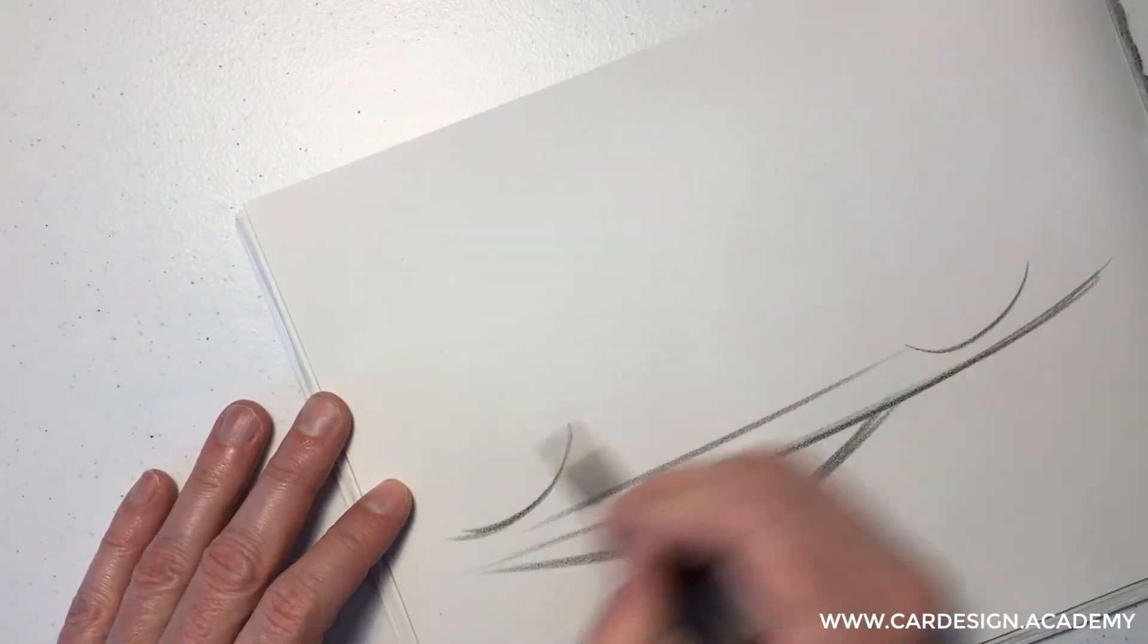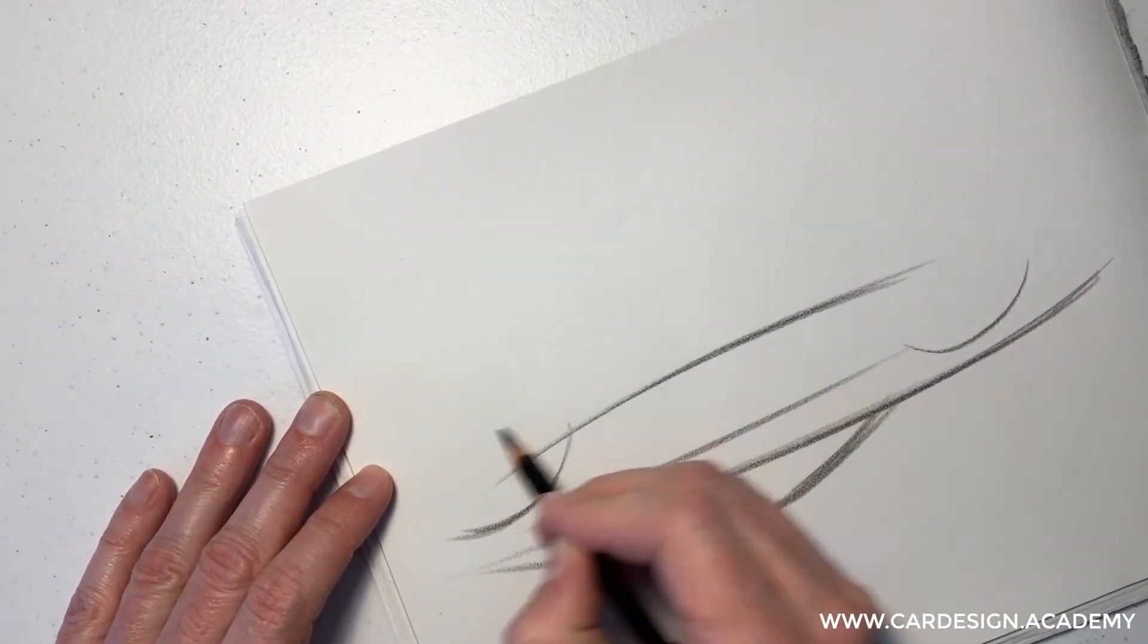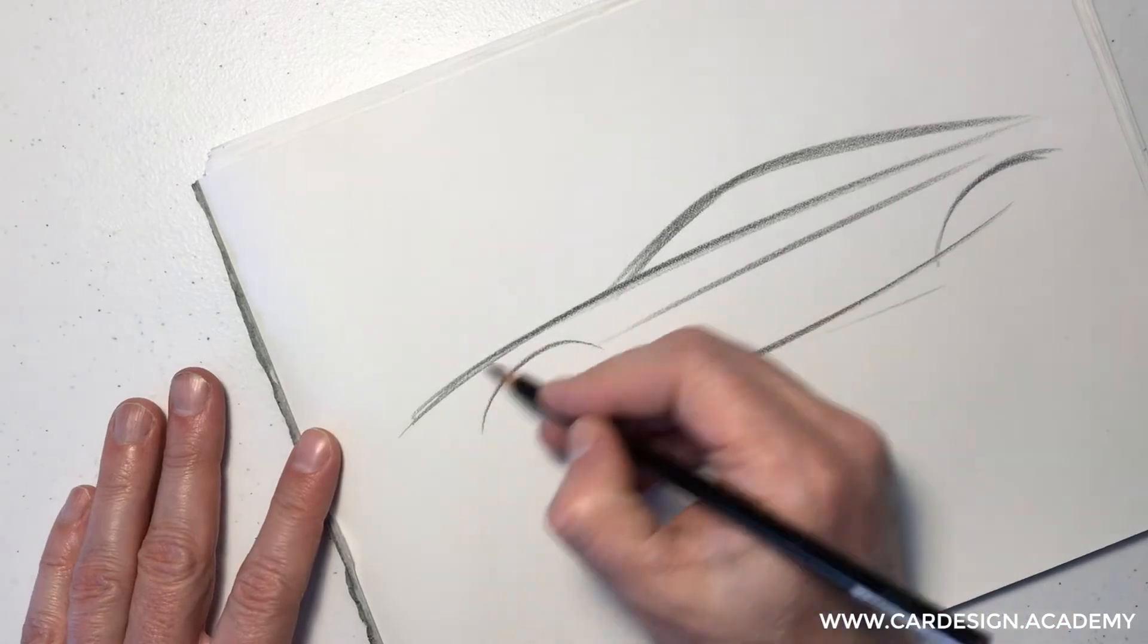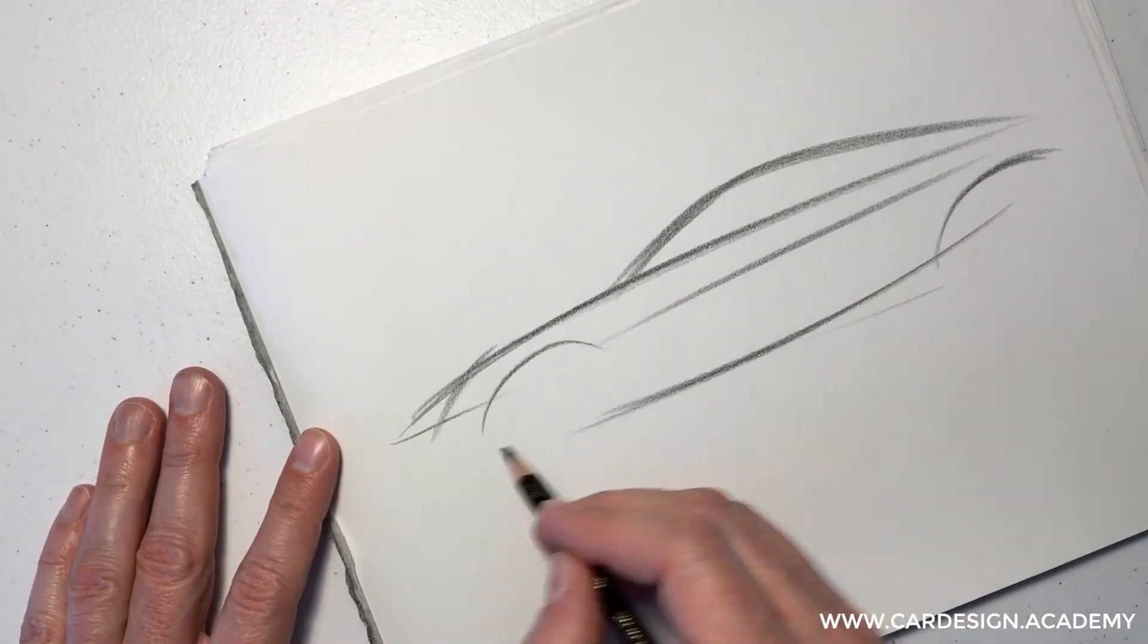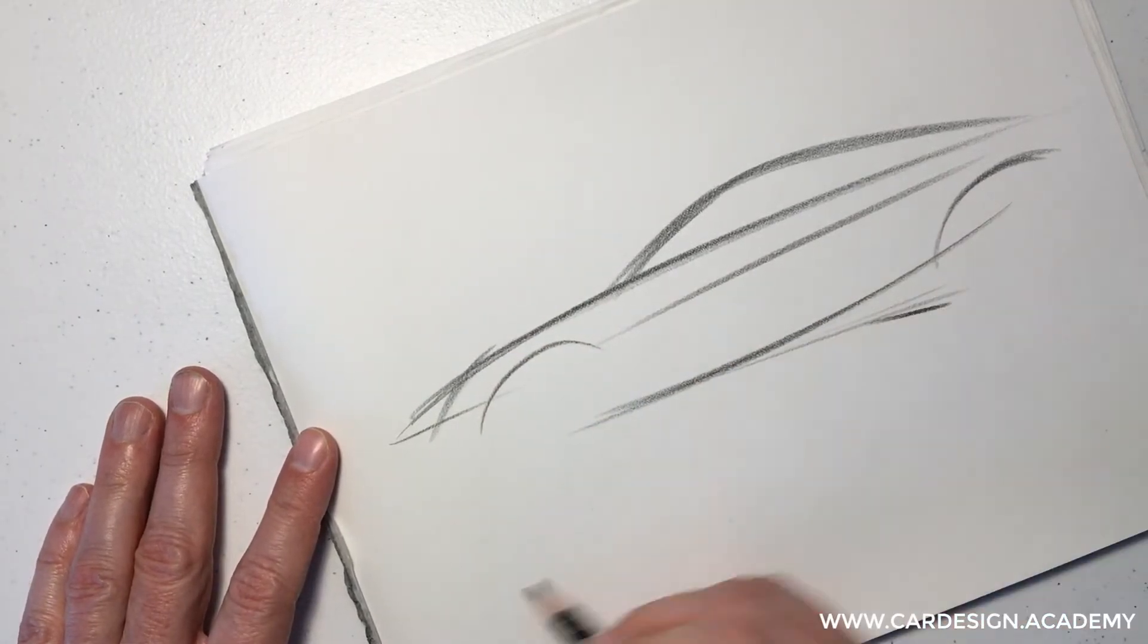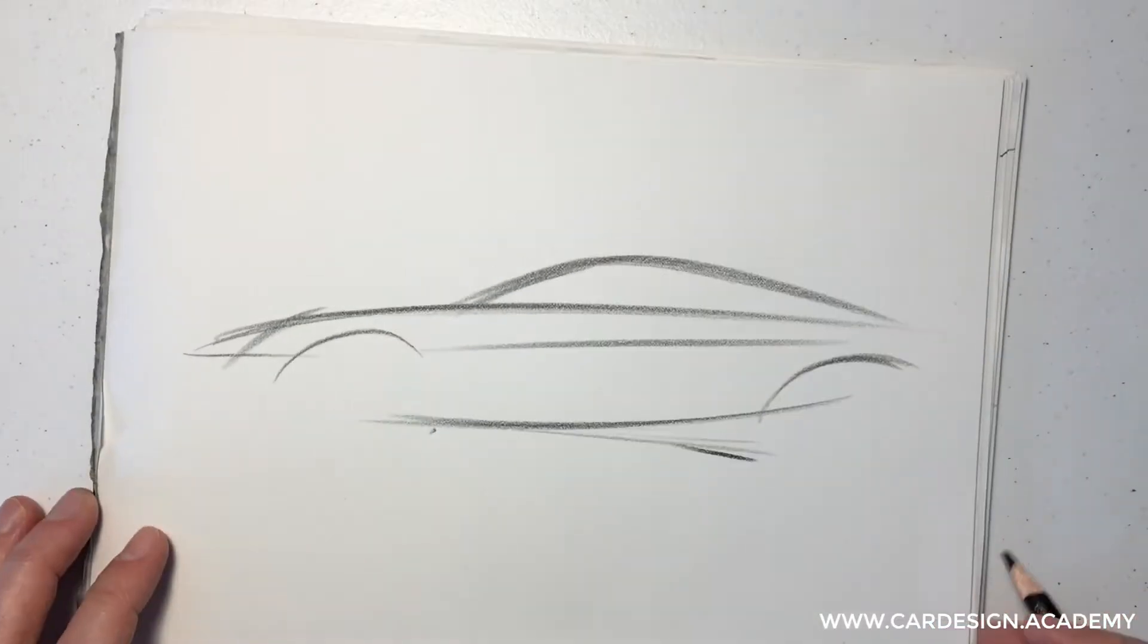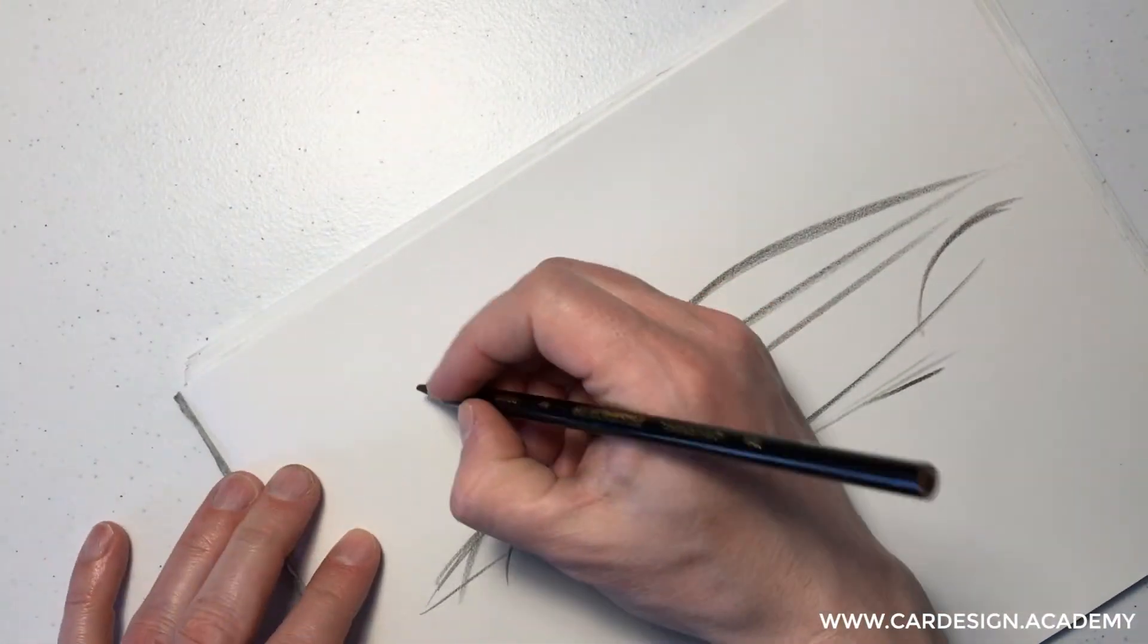So if I'm drawing a car here, you can see I'm using the natural arc of my arm to draw nice, smooth arcs. Turning the page as I need to, again, to follow the natural curvature of my arm.